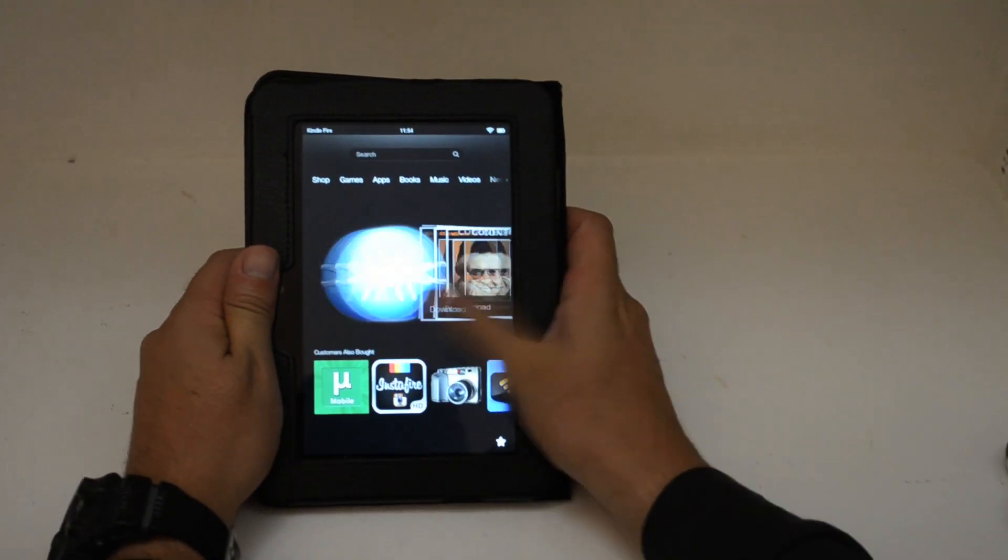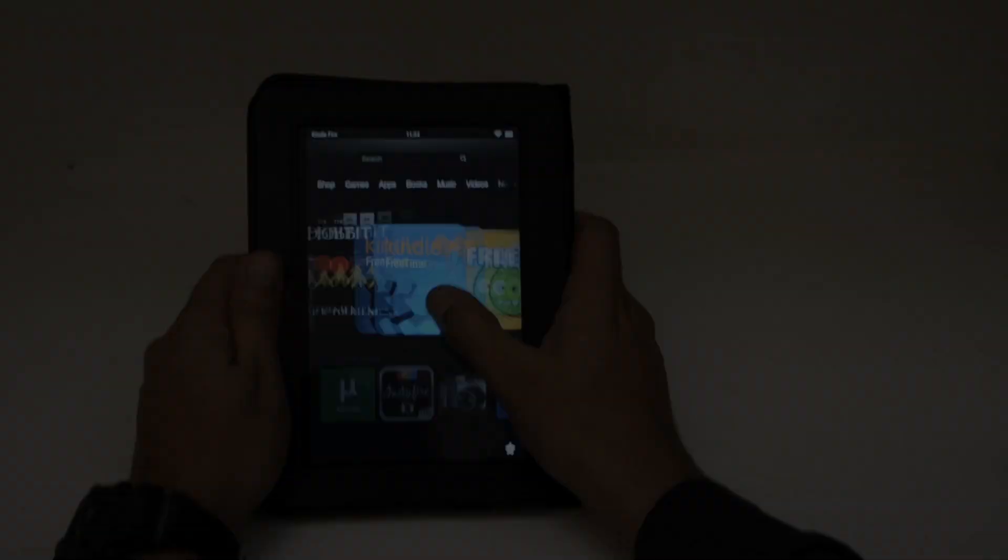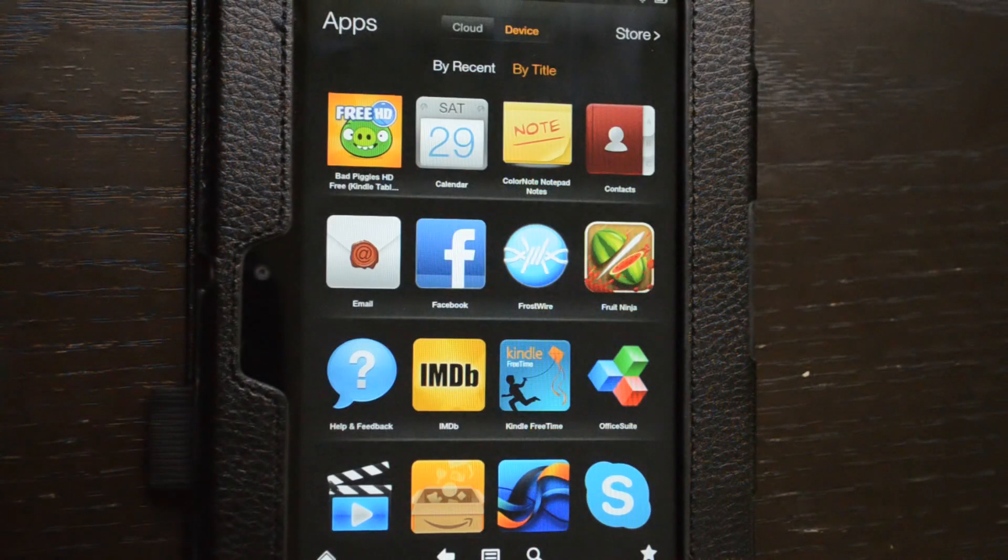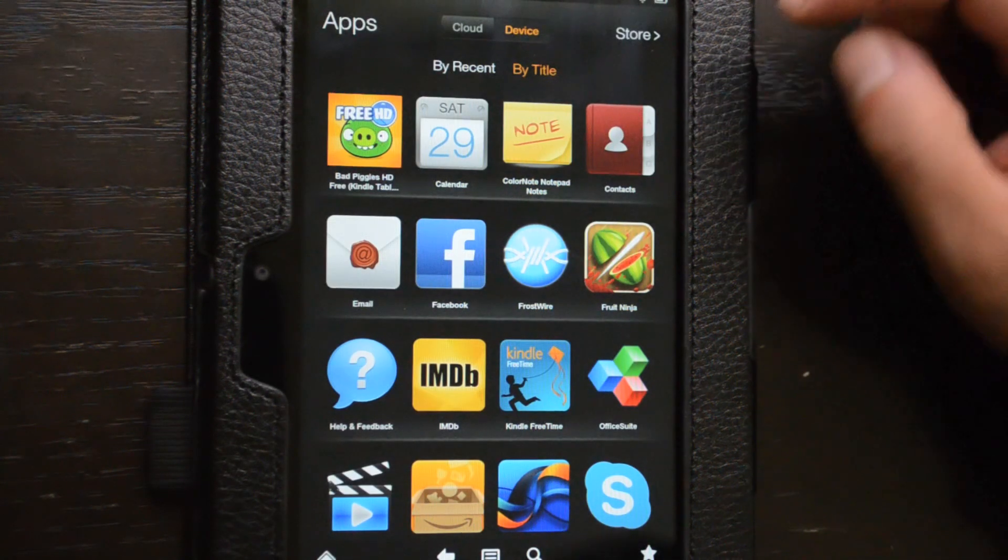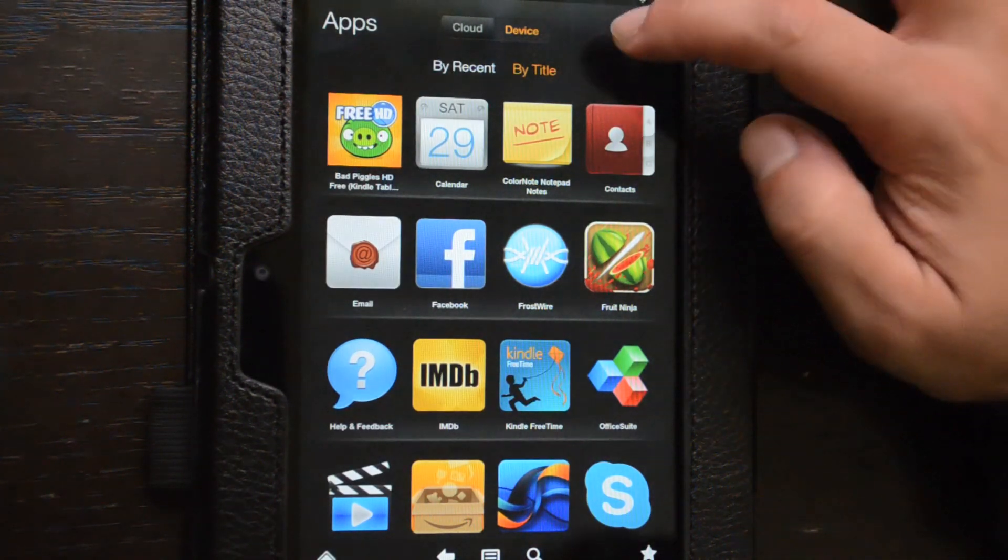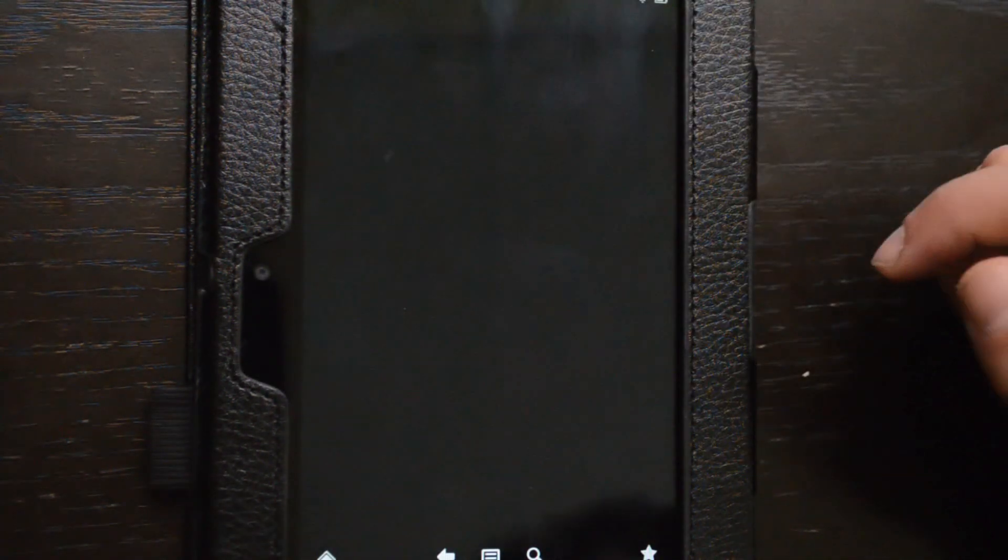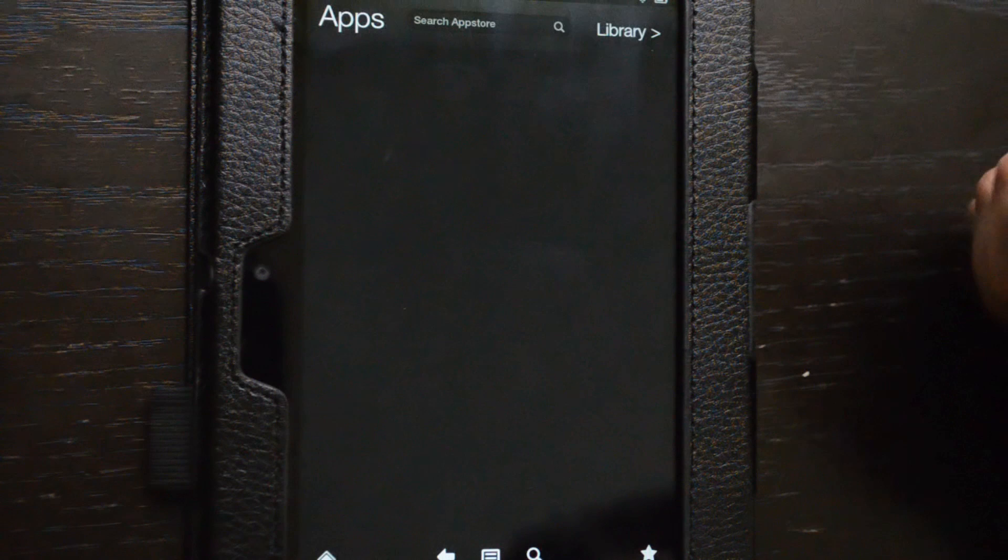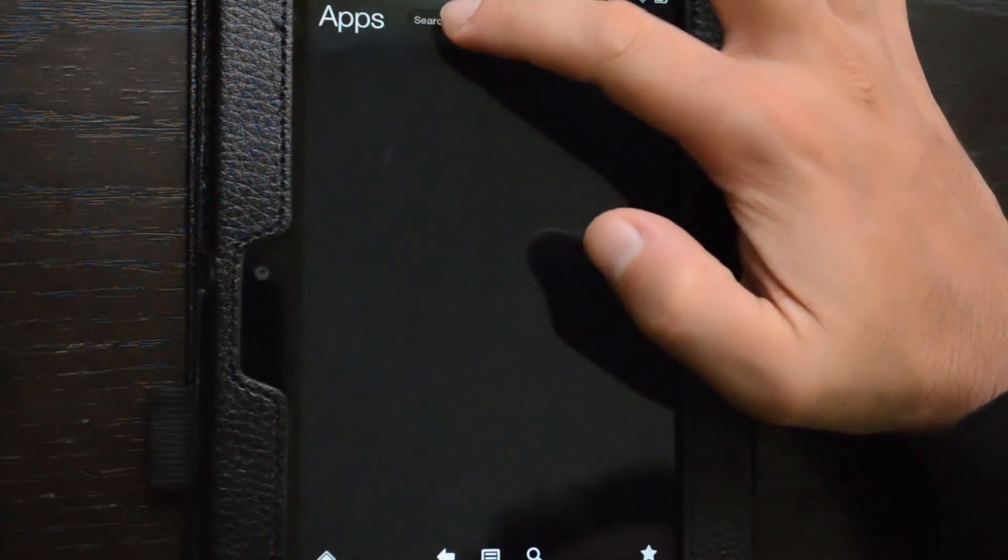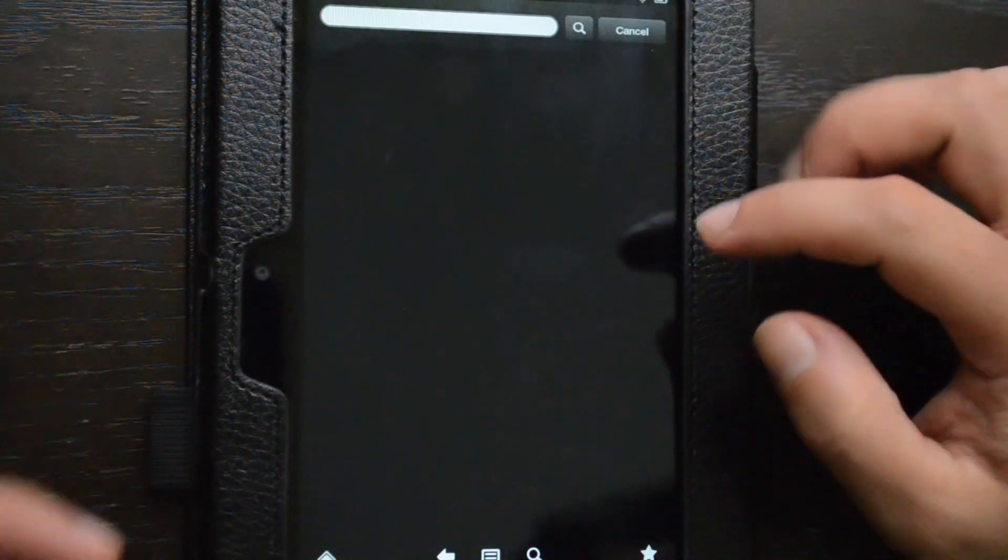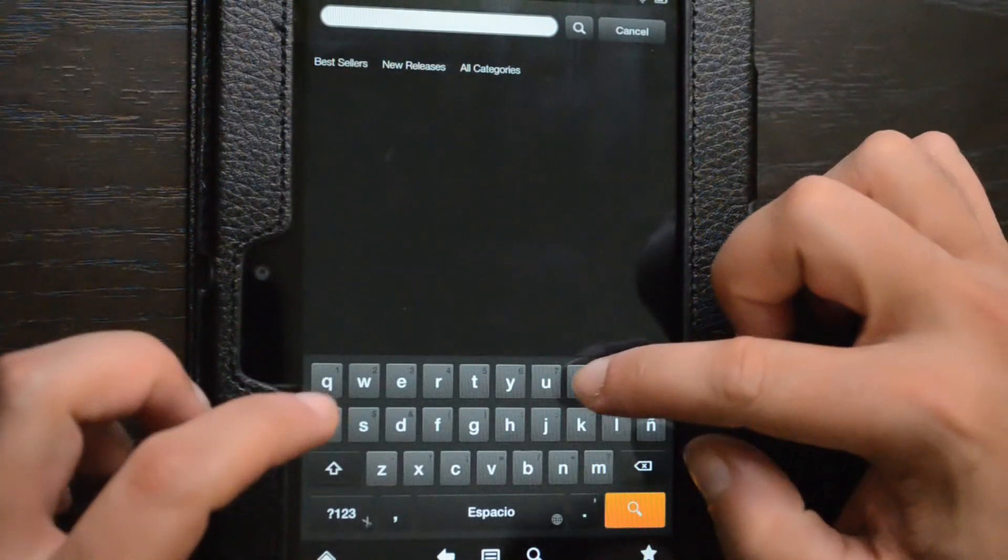So, you're fortunate enough to have a new Kindle Fire HD, but once you needed to install some killer apps, you realized that the Amazon App Store for Android does not have all the apps you can find on Google Play.